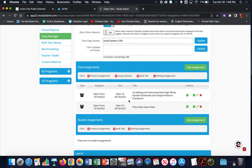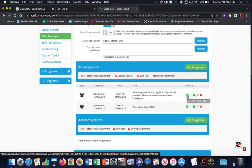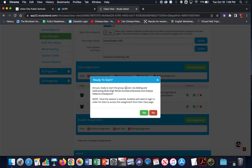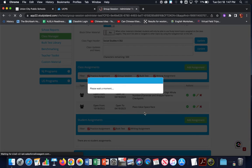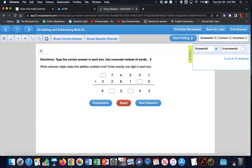From her class assignments area, we'll come over to the Actions column next to the assignment we want to activate. We're going to click on the first icon, which will launch the group session. It will ask you if this is the group session you want to start, show you the title of that group session, and warn you that once the session is started, students will need to log in. We'll click Yes.